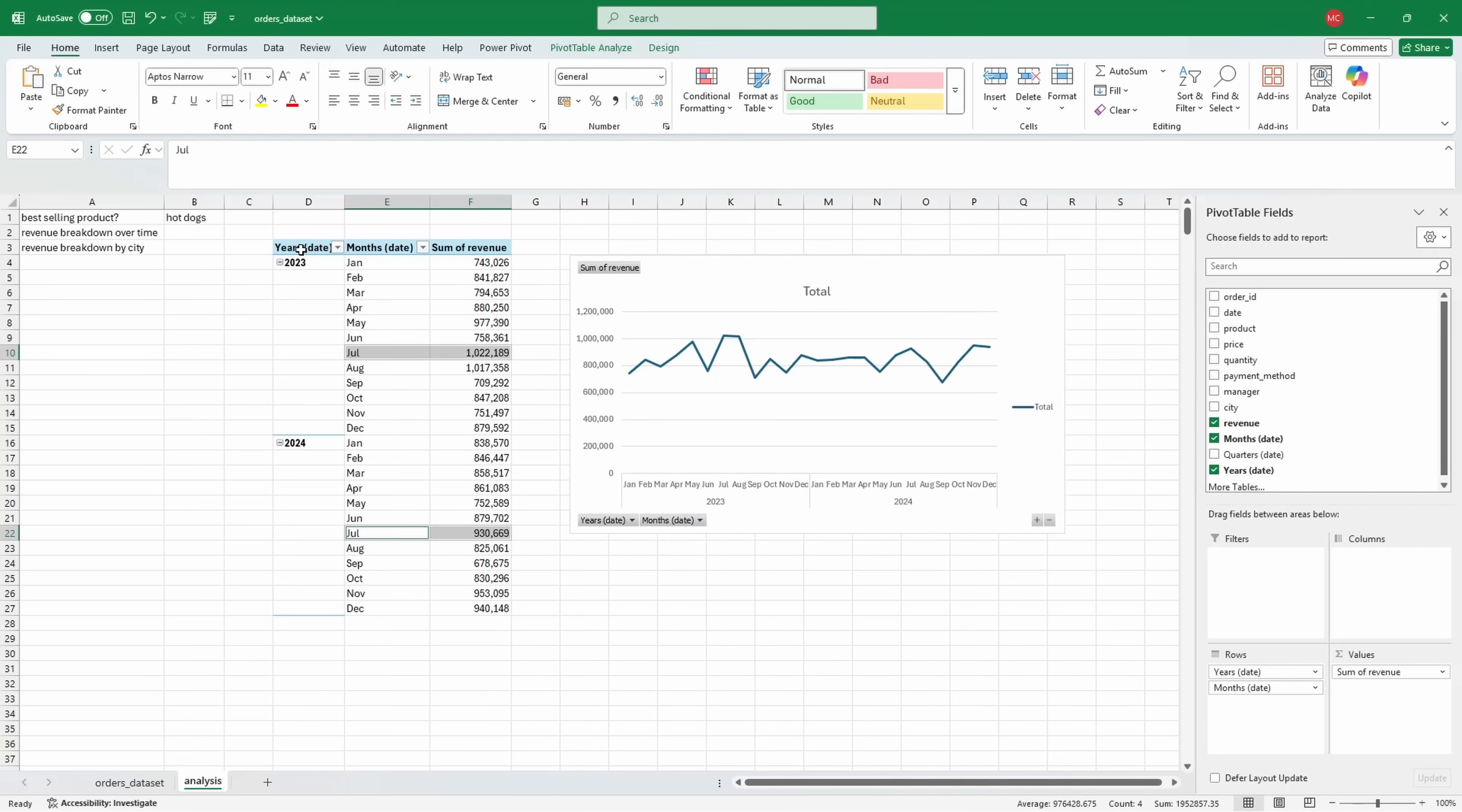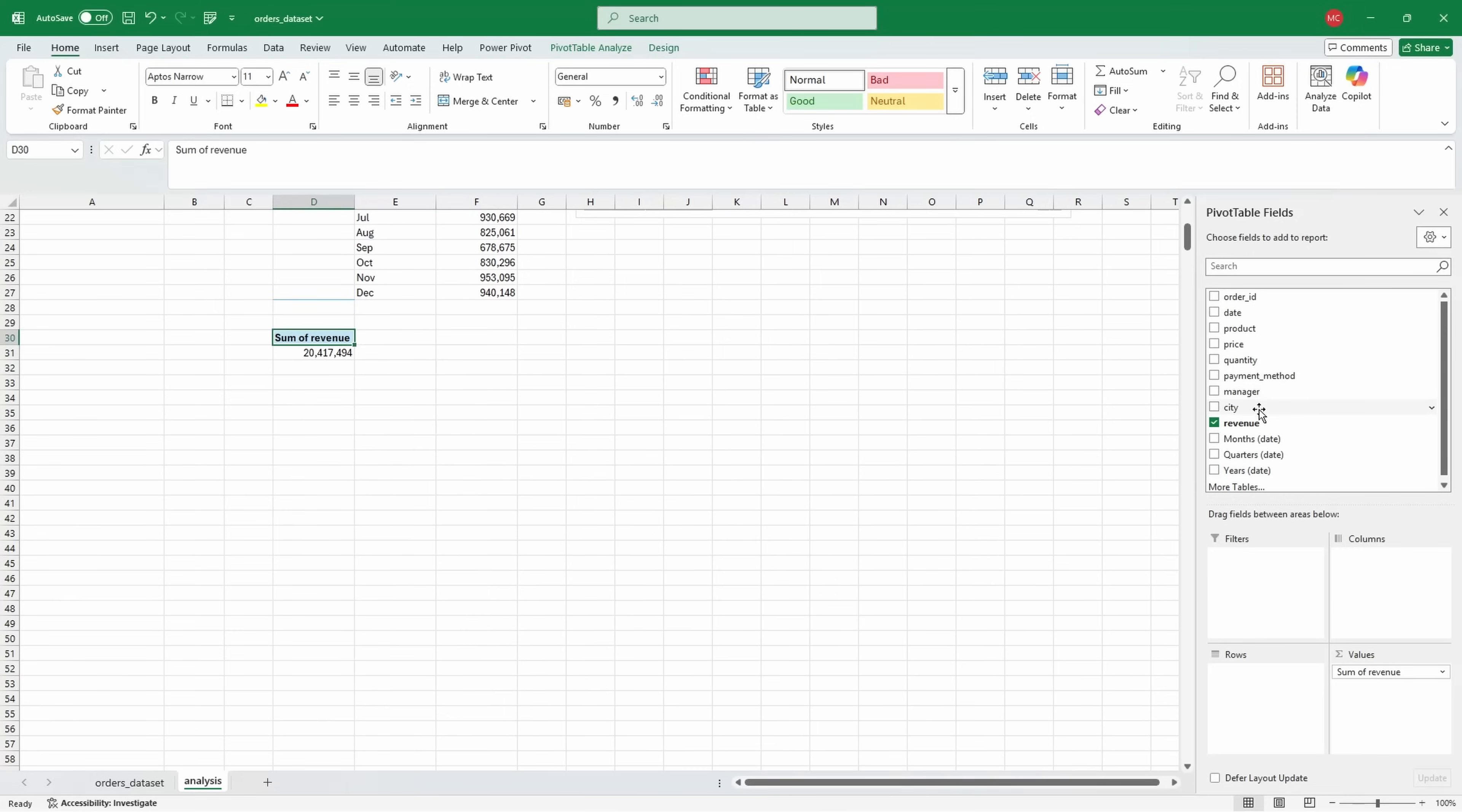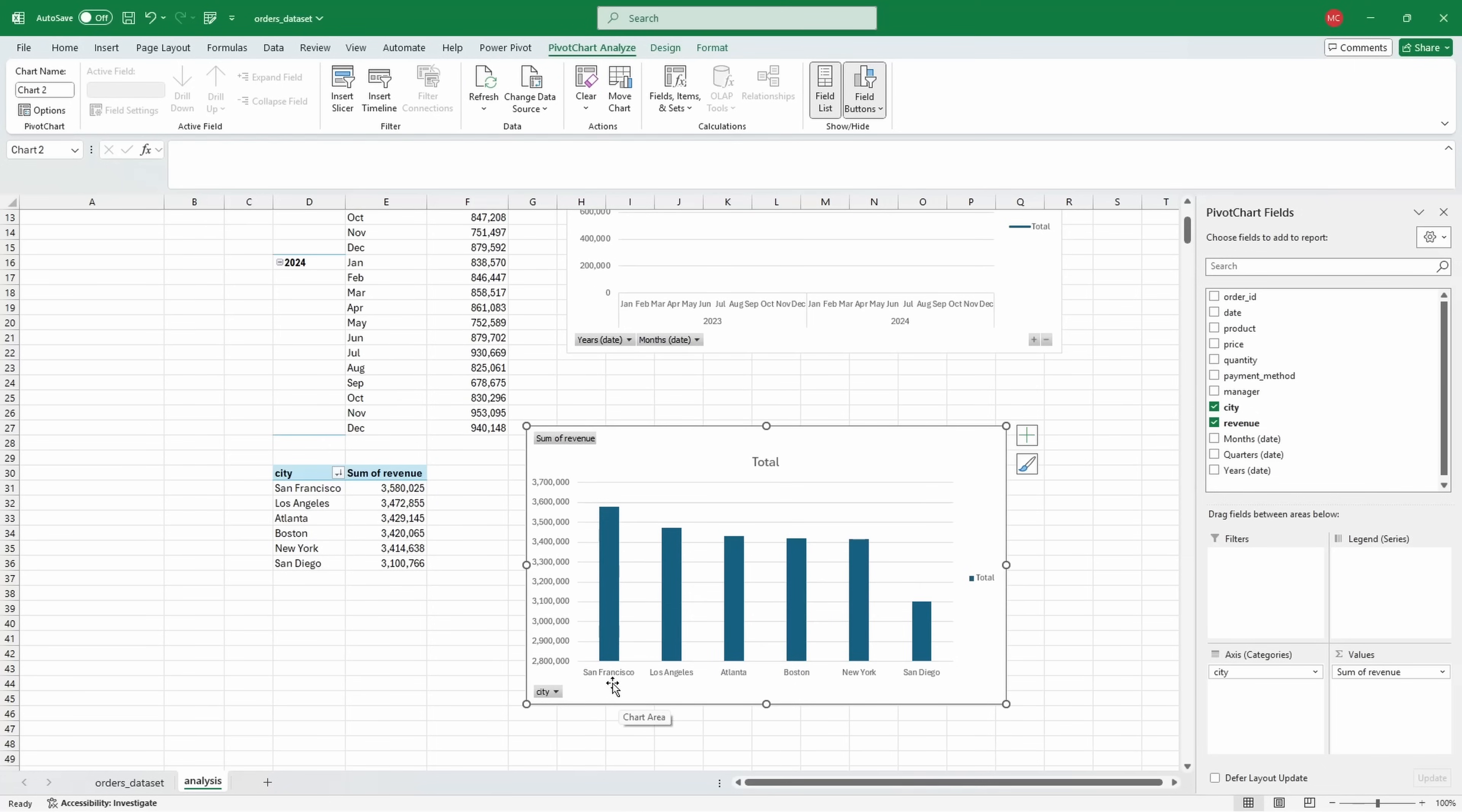We can also show the revenue breakdown by city. I'm going to select the entire pivot table, copy it, and paste it. All I have to do is grab the years and the months from the rows, replace it with city. I will order this in descending order by the sum of revenue. And instead of having a table, I will include a column chart. I think this looks so much neater. It's easier to see which city had the most revenue, which in this case is San Francisco.